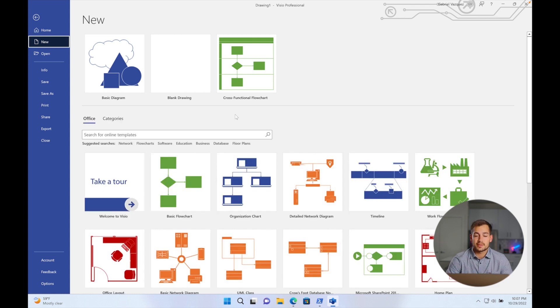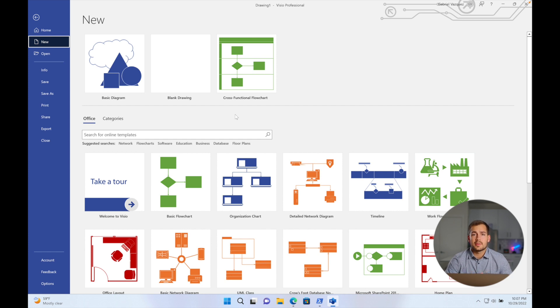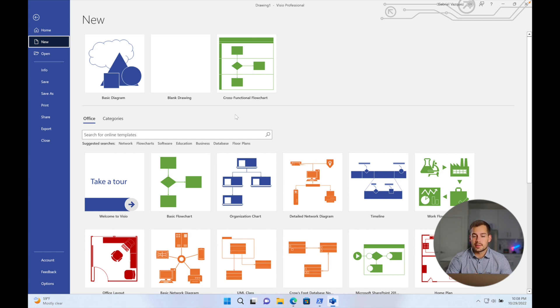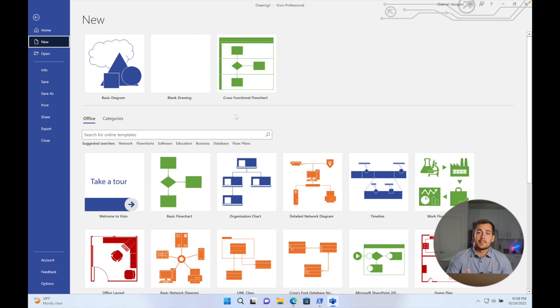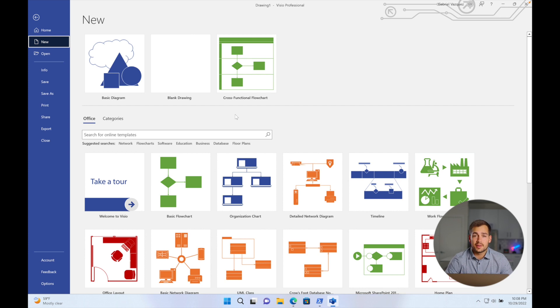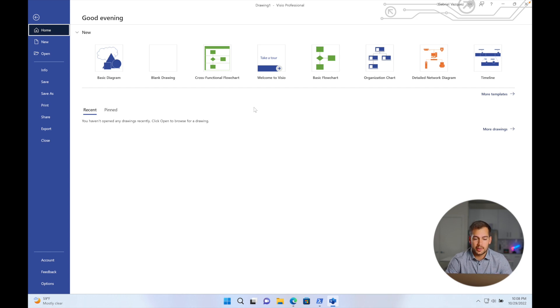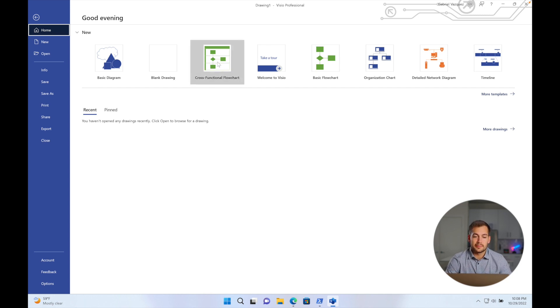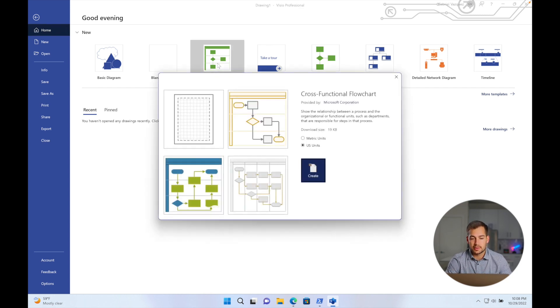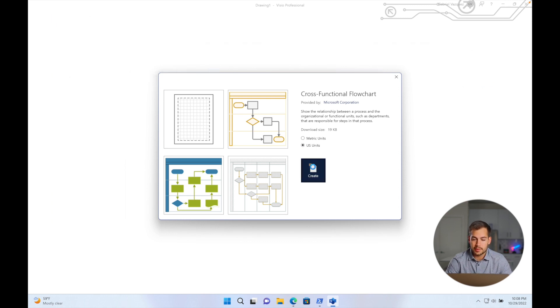But for today's demonstration, I'm actually going to create a cross-functional flowchart. And the flowchart is going to be about the video creation process for Indigo Software. So we'll show you guys an inside look at what it takes to make one of these videos. And that will be a good demonstration on how to use Visio to set up a flowchart. Now back in the homepage here, we have recent and pinned. So we recommend getting familiar with this. If you're going to be using Visio a lot, it'll help you keep things organized and you'll know where everything is. So anyways, let's get started with our flowchart. So I'm going to click on cross-functional flowchart. I'll stick with the US units here and press create.